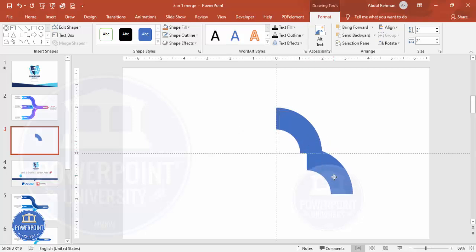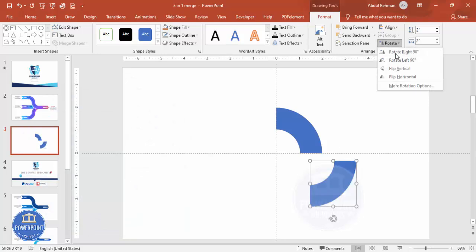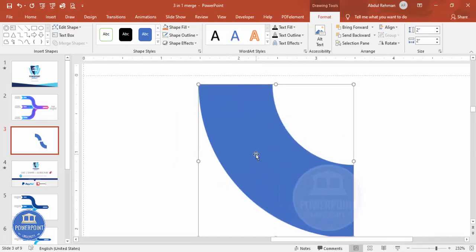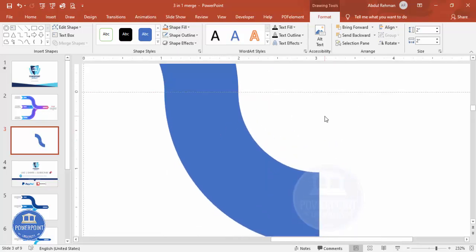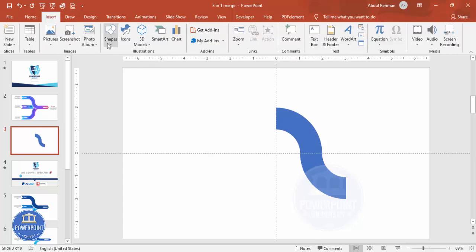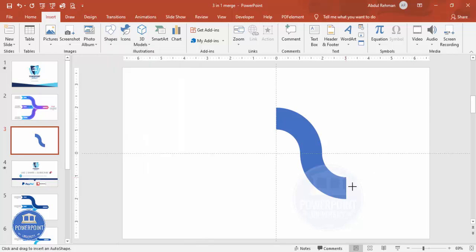Now duplicate it by pressing Ctrl+D, bring it down, then go to Rotate, Flip Vertical, then Flip Horizontal. Zoom in and make sure to align it perfectly. It looks like a curved symbol shape. Then go to Insert Shapes.